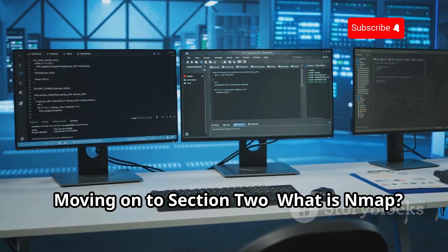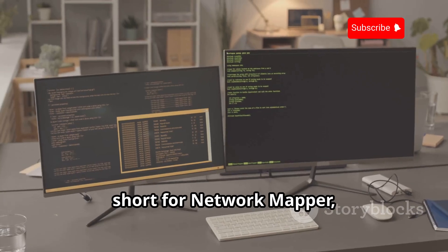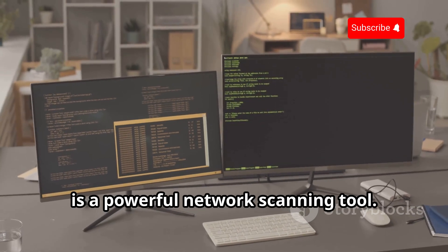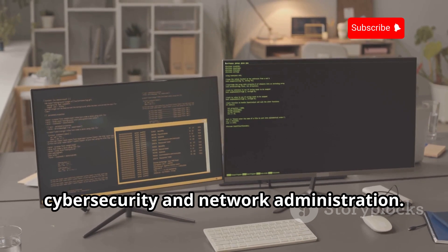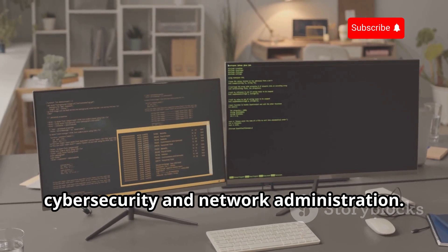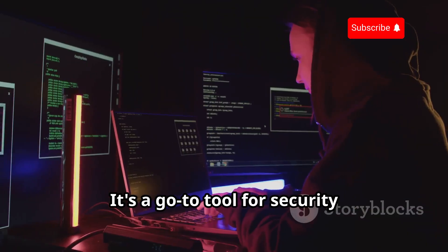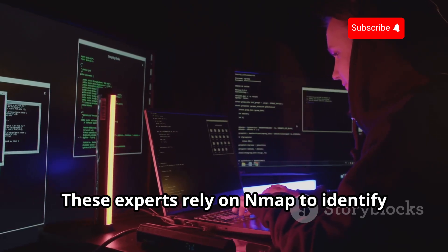What is NMAP? NMAP, short for Network Mapper, is a powerful network scanning tool. It is widely used in the field of cybersecurity and network administration. It's a go-to tool for security professionals and ethical hackers.